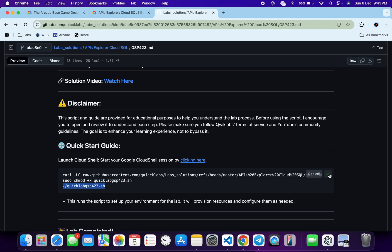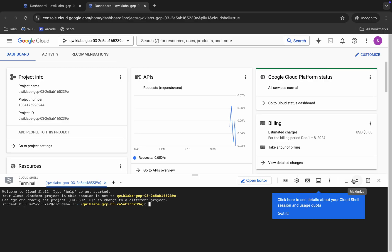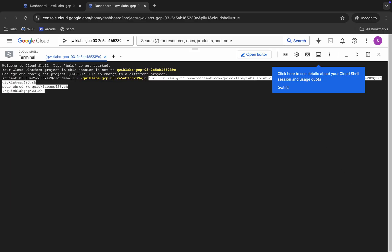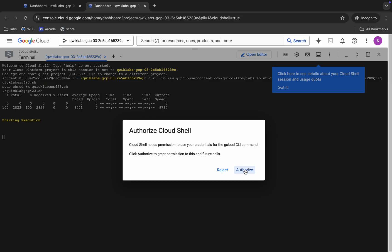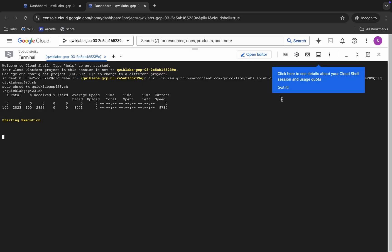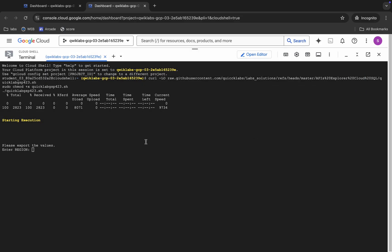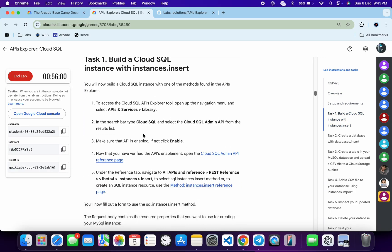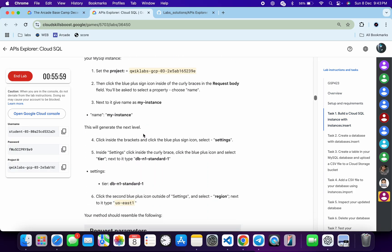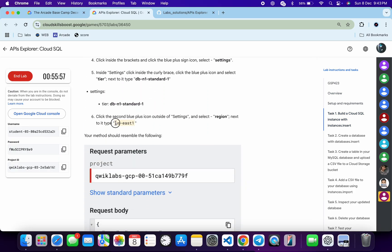Let me copy this, come back, paste it and hit Enter. Wait for a second. Now here you can see 'Authorized' — let me click on this Authorized button. Wait for a couple of seconds. Now it's asking for the region. For that let me come back to the lab instructions, click on task number one, and scroll down a little bit.